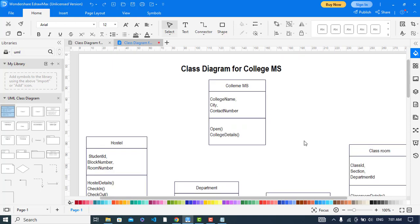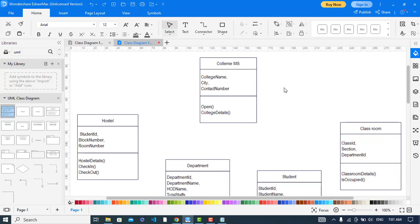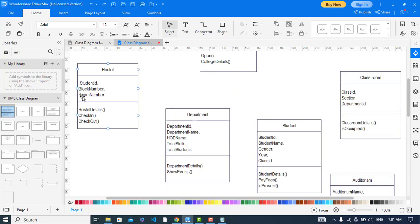I have added the attributes and functions to all classes. Let's check them one by one. The college management system has: name, city, and contact number as attributes, and open and college detail as functions. For the hostel: student ID, block number, room number, and functions hostel detail, check-in, and check-out. The classroom has: class ID, section, department ID, and classroom detail showing if it is occupied or not.